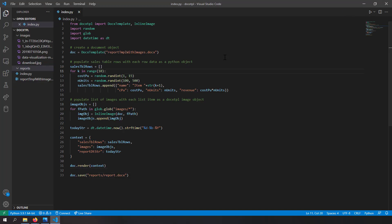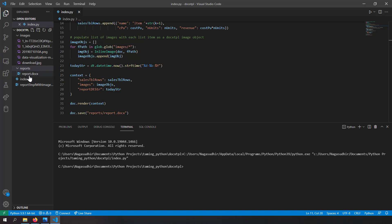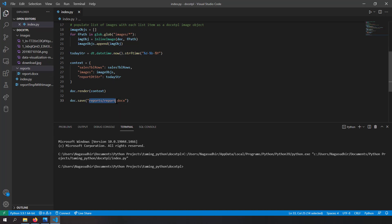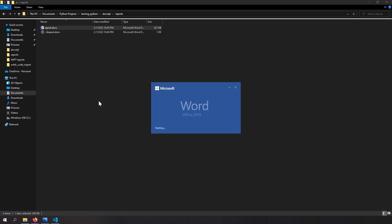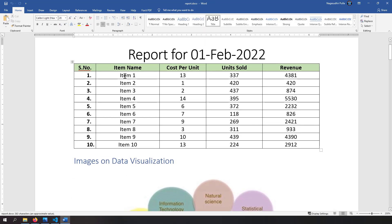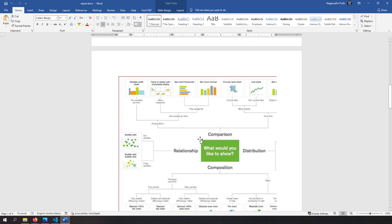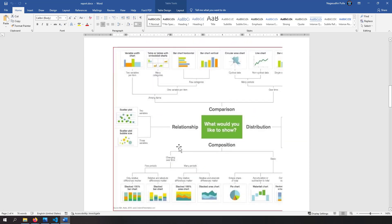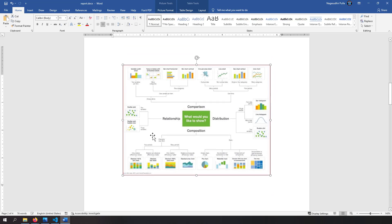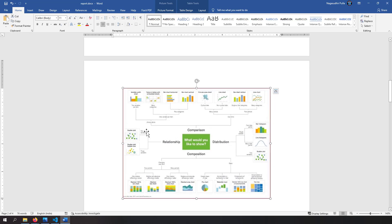Let's run the code. In the reports folder we get 'report.docx' as declared in document.save. Opening the output, we can see each Python object rendered as a table row, and each image rendered one after the other in the document. However, one issue is visible: the image width is too large and is not fitting properly within the page. This problem occurs when you try to render big images with large widths in documents.